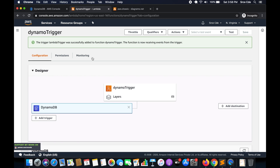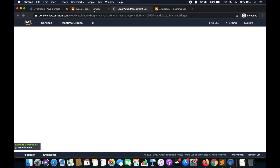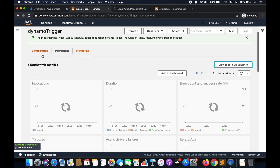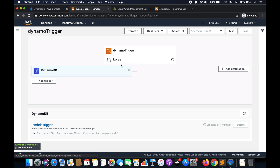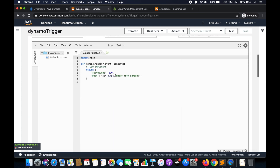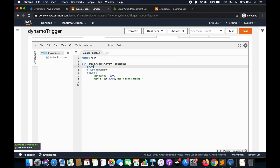Now we'll go to CloudWatch Logs for this Lambda function. Within the function code, add 'print(event)' and save.